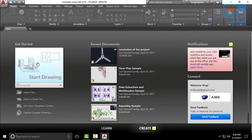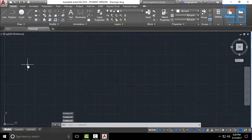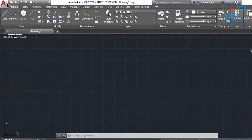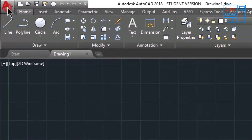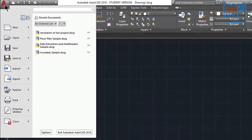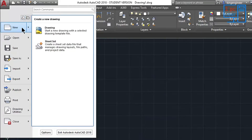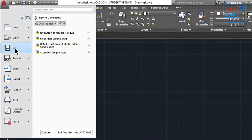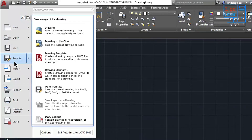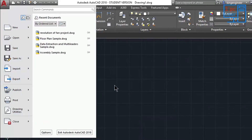Let's go to the Create section and click on Start Drawing. This is the interface of AutoCAD. If you click on this A icon, you will see options like new drawing, new sheet, open files, save, save as, import, export, etc.